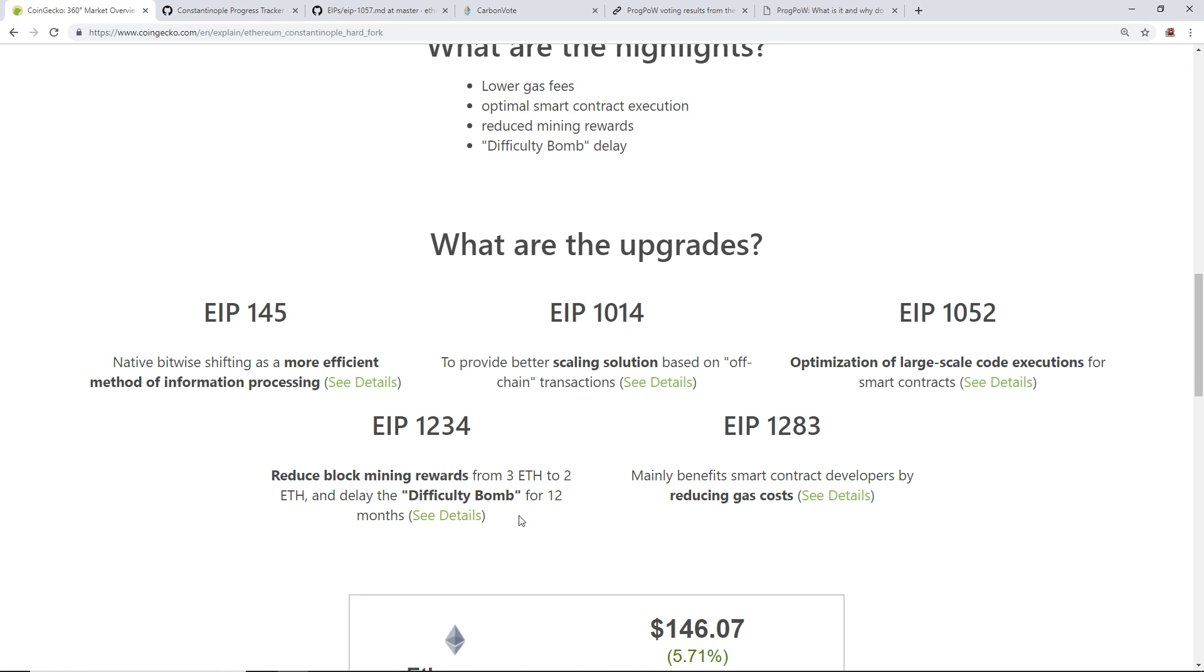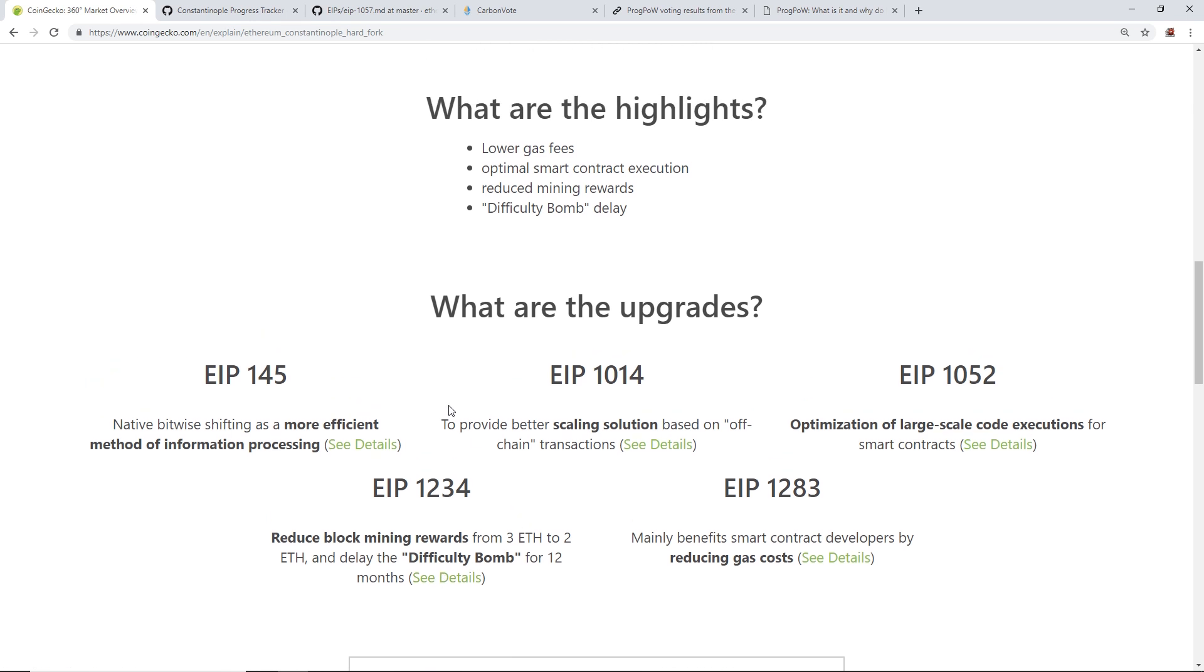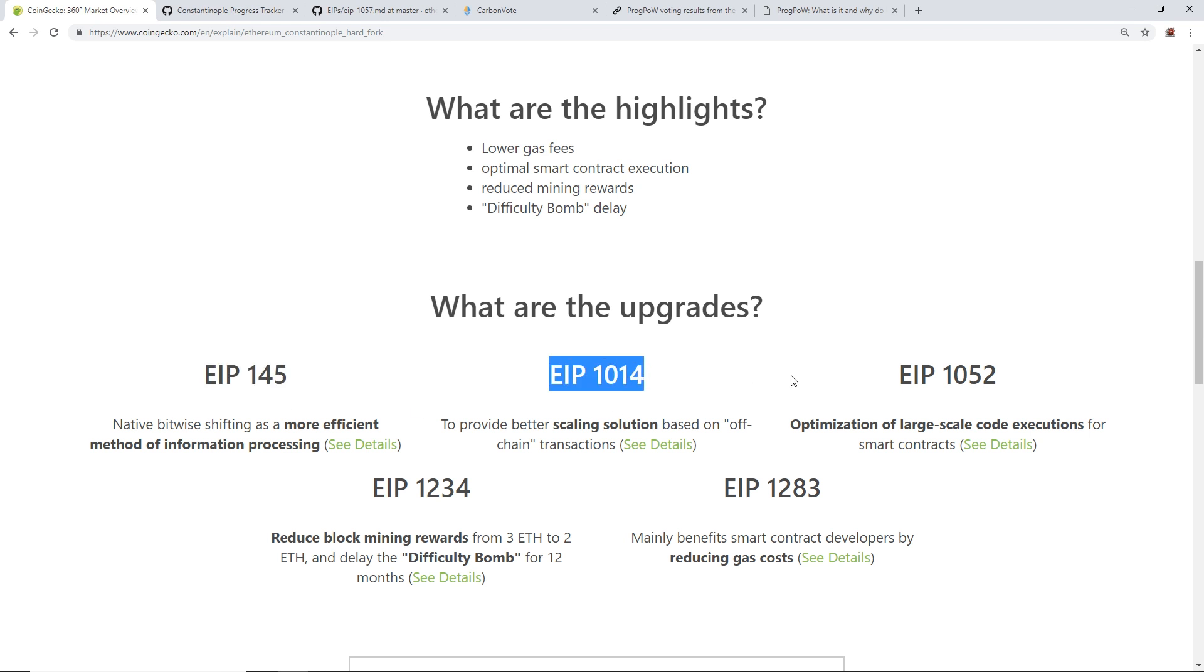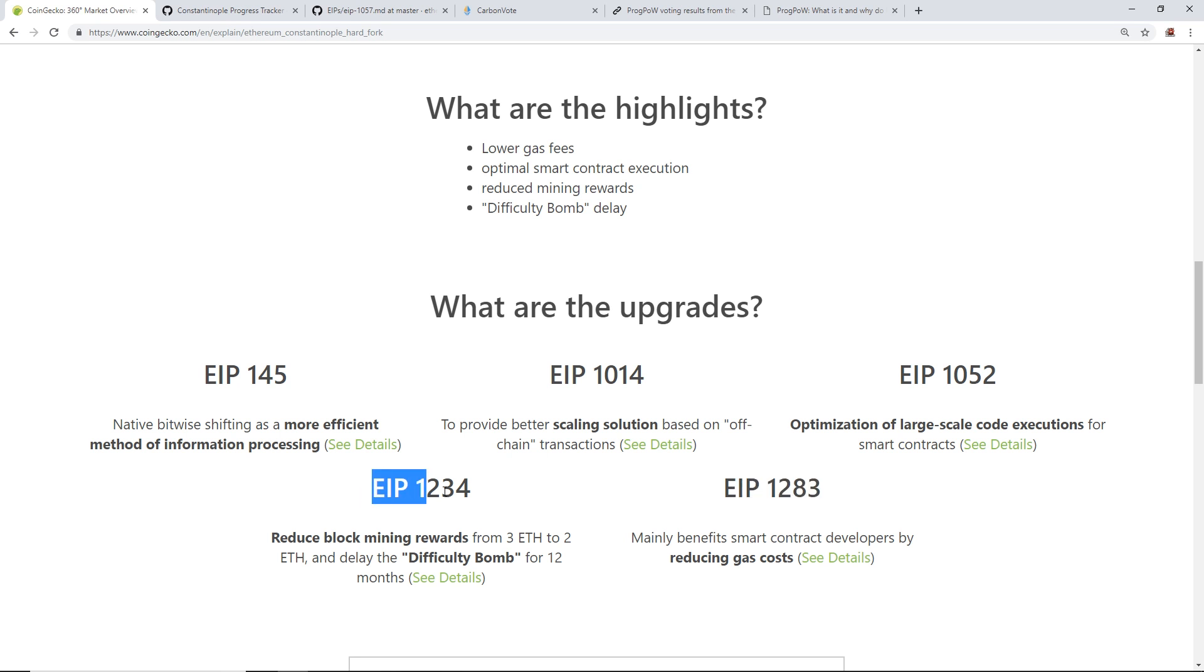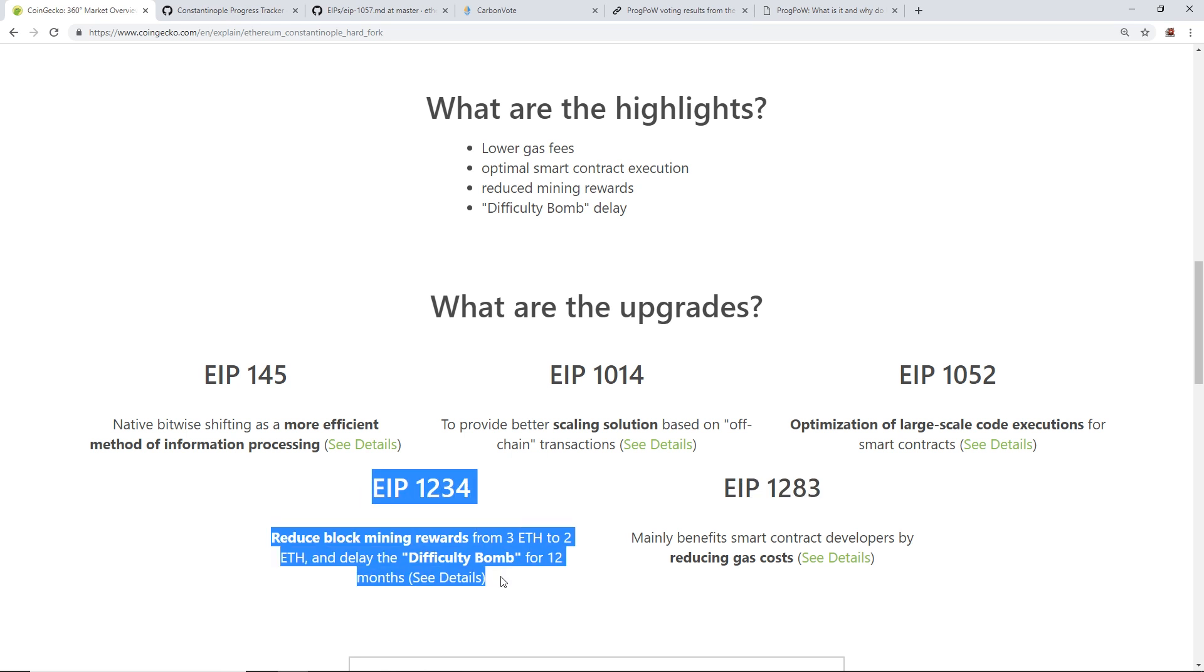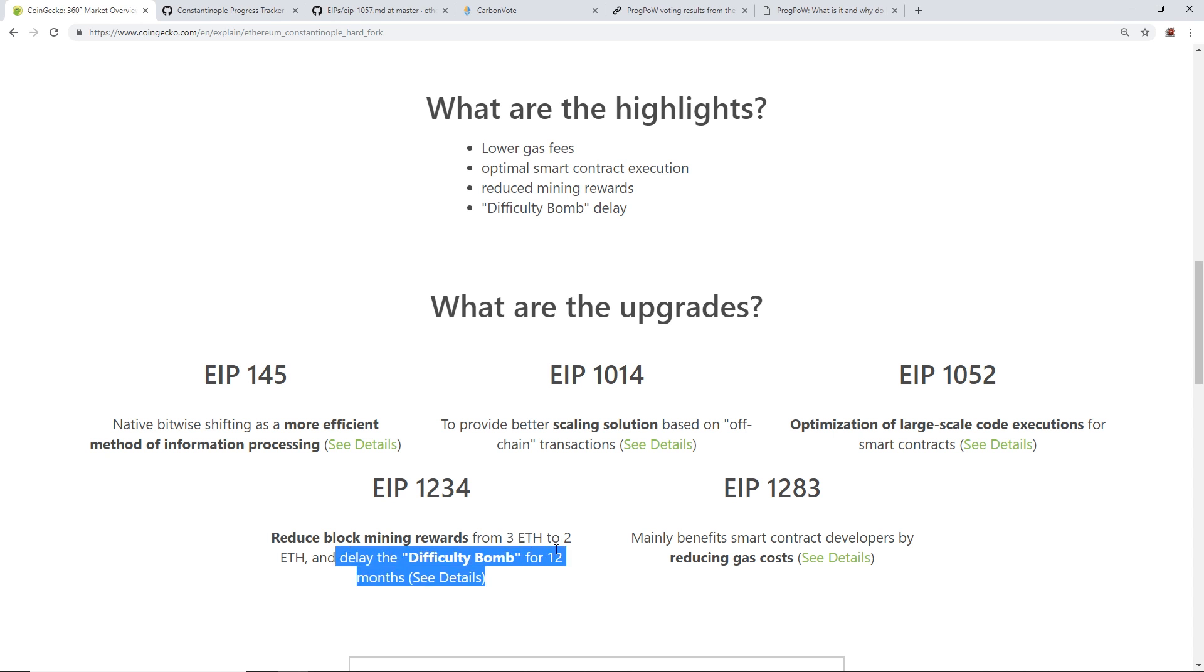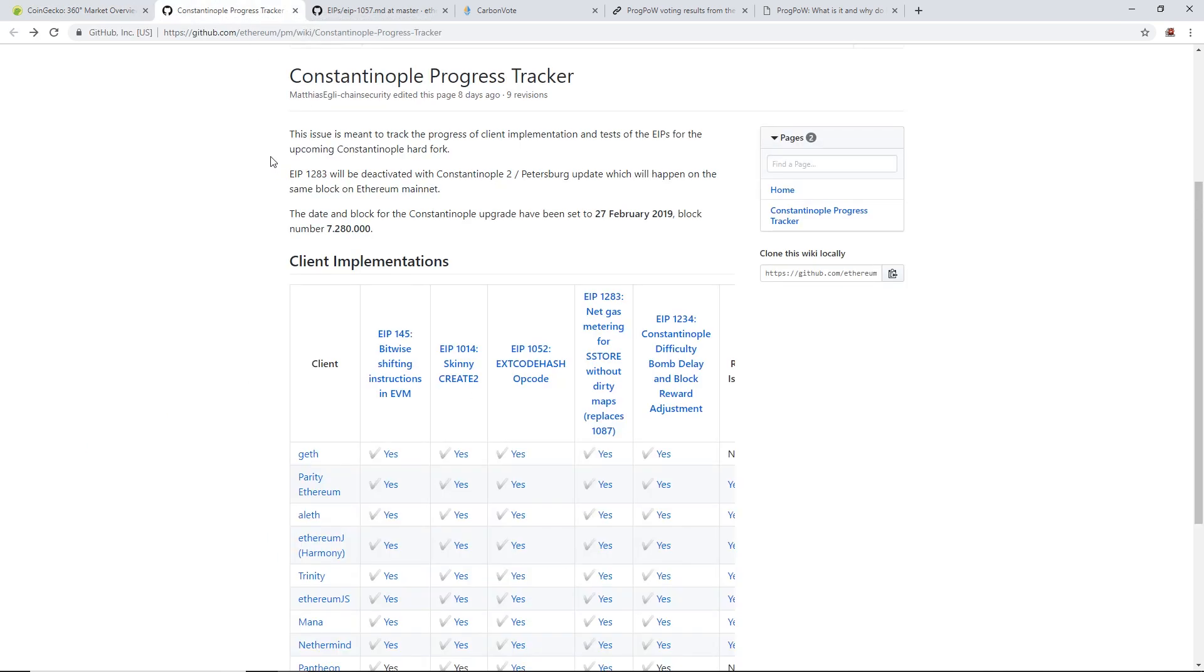What are the upgrades for Constantinople hard fork? I'll go through them again: EIP 145, EIP 1014, EIP 1052, and EIP 1283. Then the most notable one for us miners is EIP 1234: reduce block mining rewards from 3 Ethereum to 2 Ethereum and delay the difficulty bomb for 12 months.